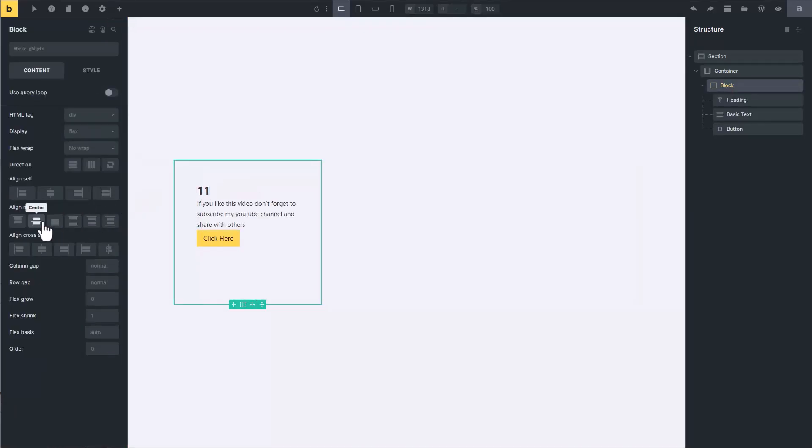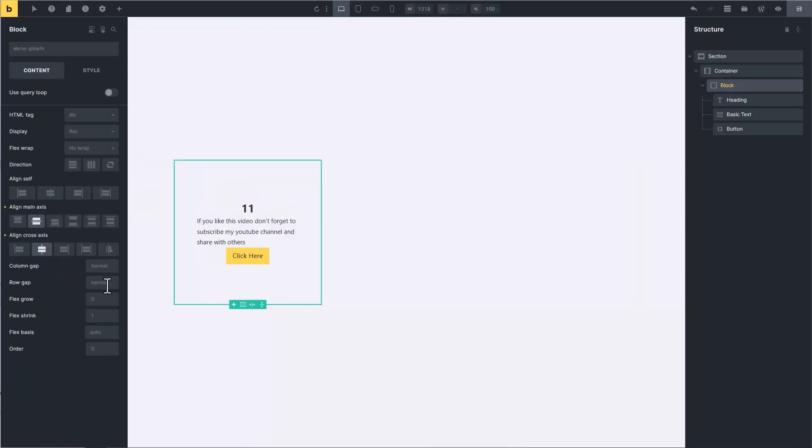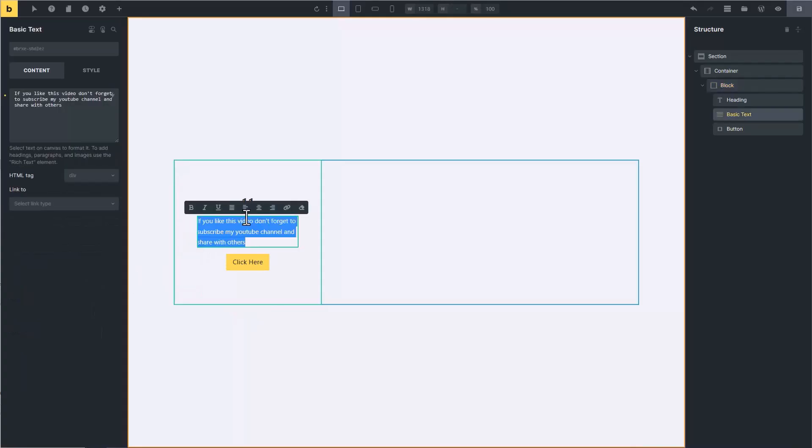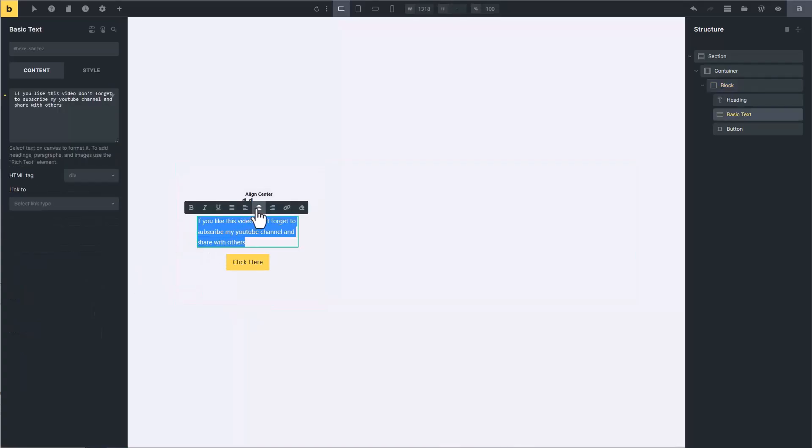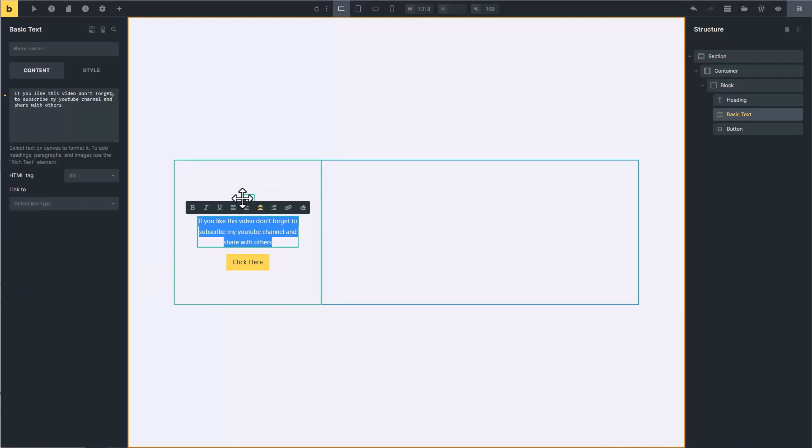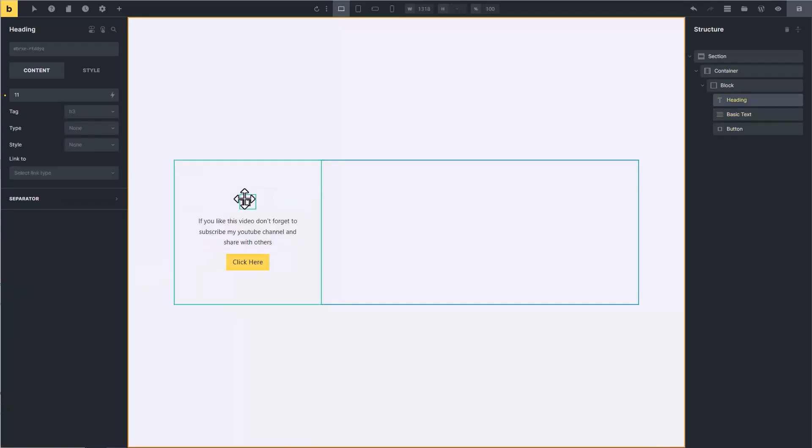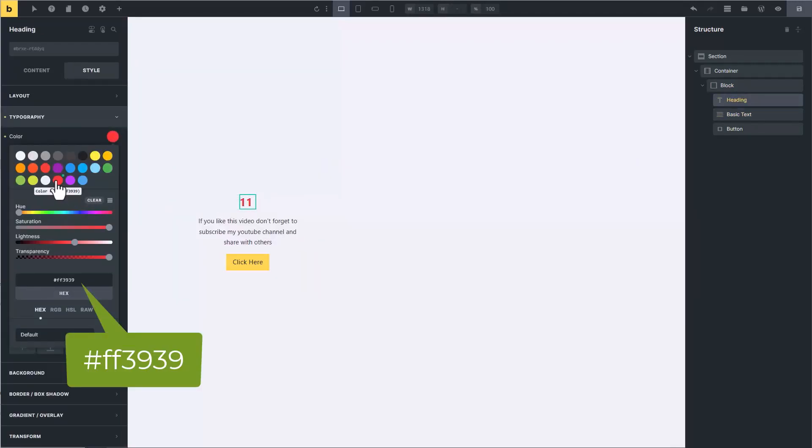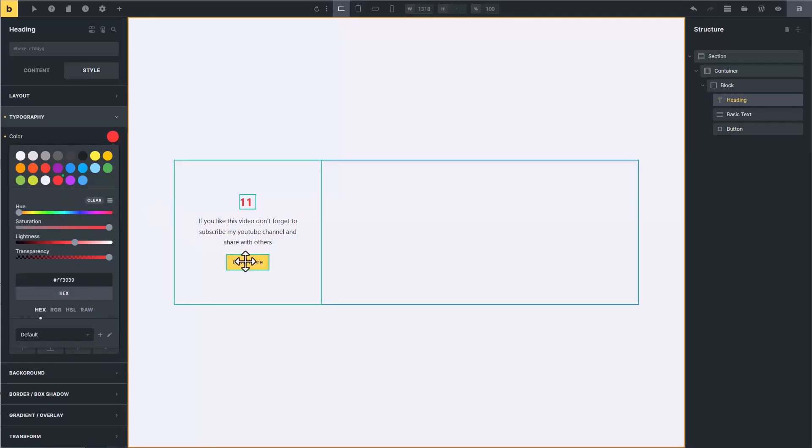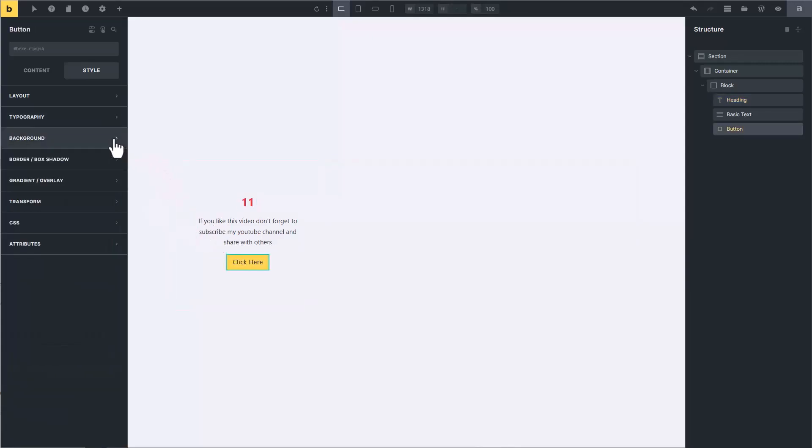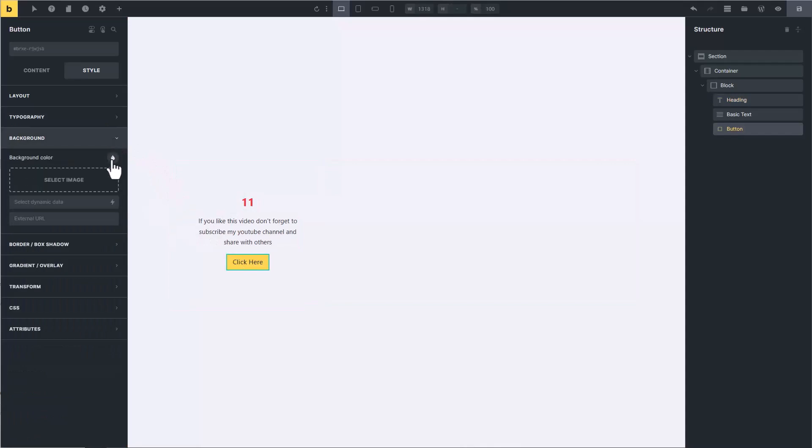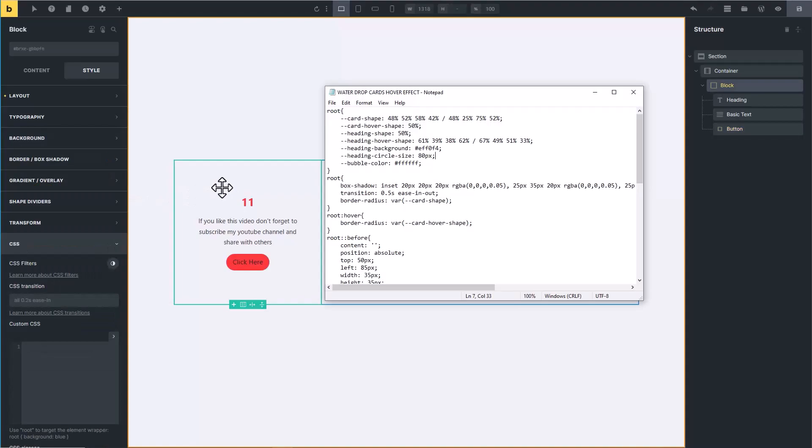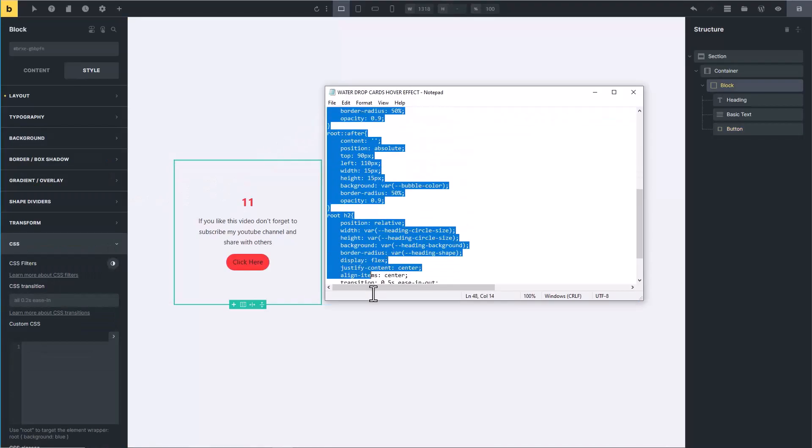Click on card and change alignment to center, also add 15 pixel row gap. Now select this text and set its alignment to center. Then select heading and change its color to red, the hex code is FF3939. Also set button background color to red. Click on card and copy the CSS code from the video description.